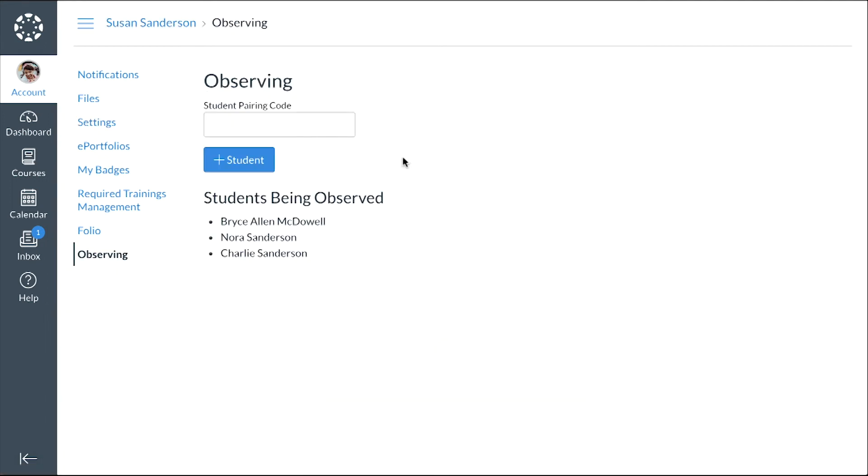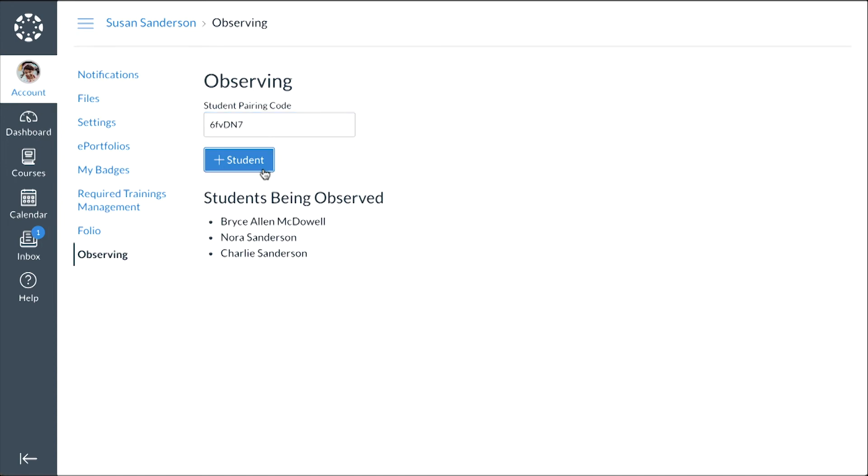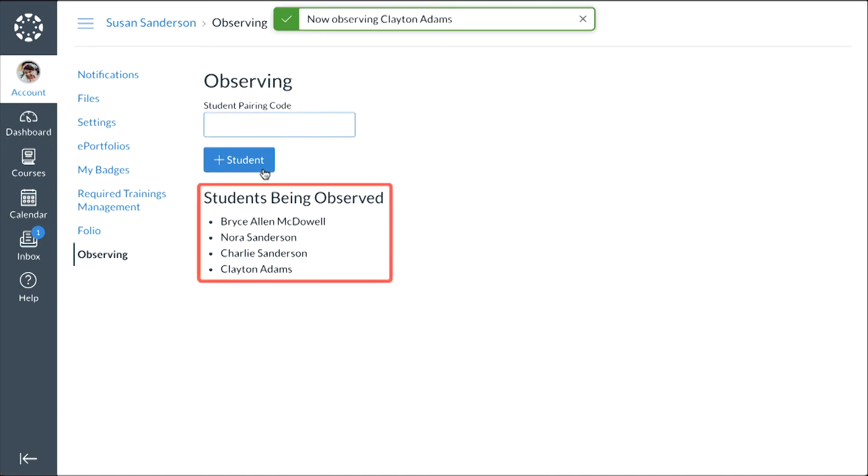To link another student to your account, enter a pairing code for the student in the Student Pairing Code field and click the Add Student button. Canvas displays the names for all students you are observing.